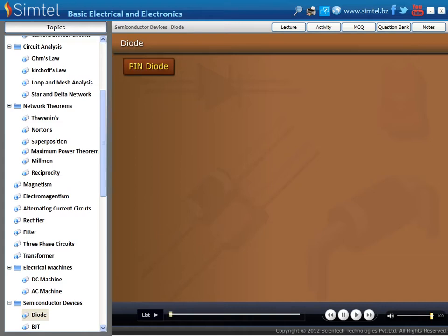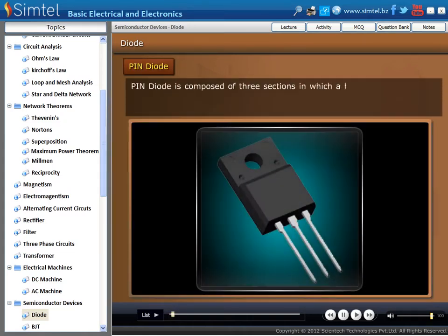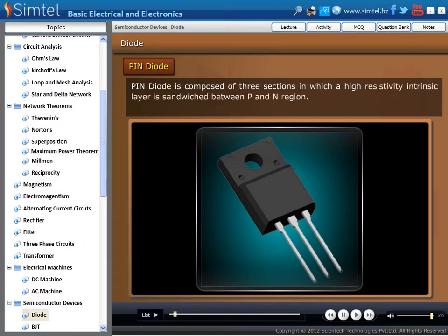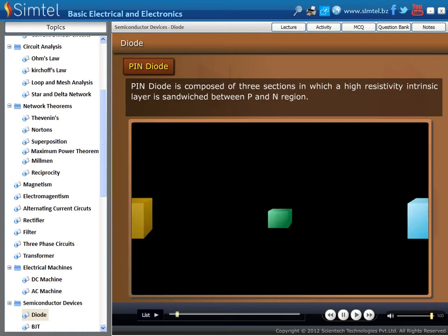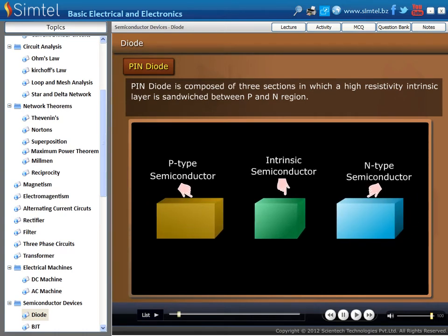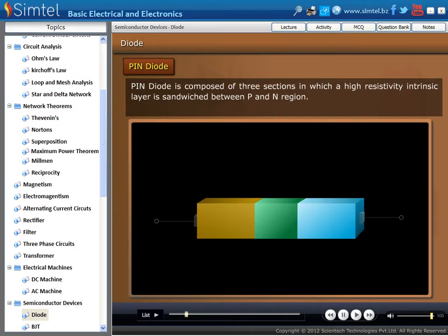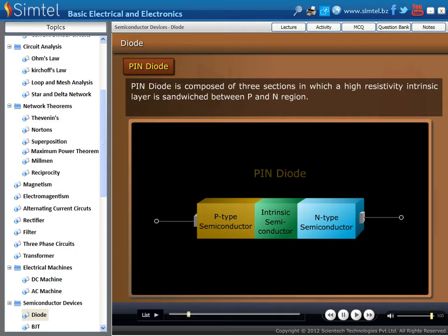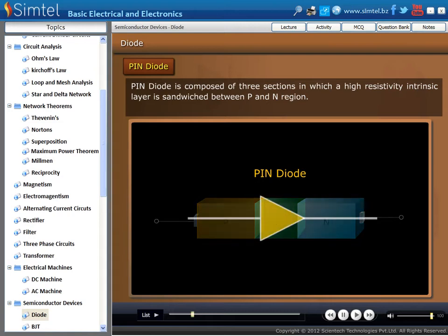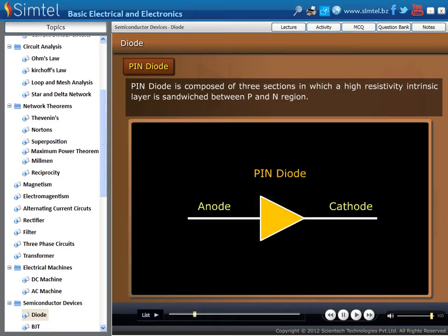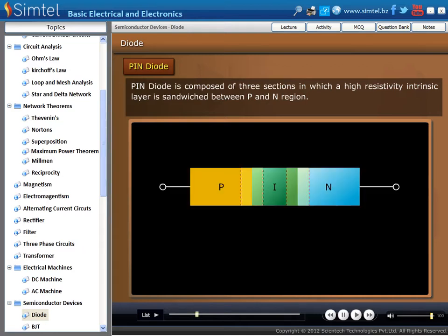Next is pin diode. Pin diode is composed of three sections, in which a high resistivity intrinsic layer is sandwiched between P and N regions. As we see in an animation, an intrinsic semiconductor is sandwiched between P and N regions, and the resulting device is known as pin diode. The circuit symbol of pin diode is shown here.